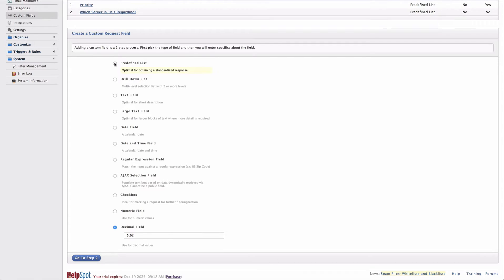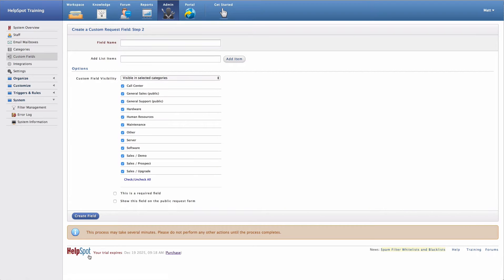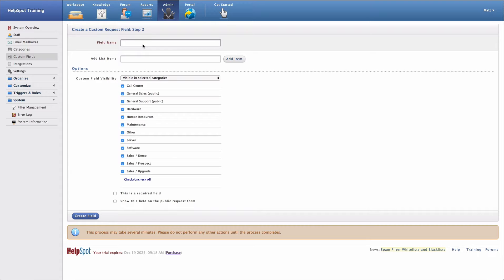Let's go ahead and create a predefined list as an example. Now that I've selected my field type, I can go ahead and give the field a name. In this case, I'm going to use this predefined list to store the office that this particular request is about. So now that my field has a name, I can start adding list items.